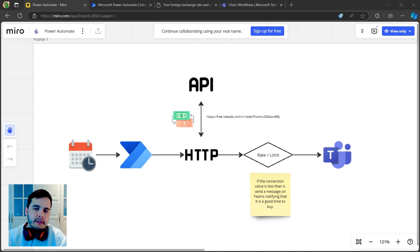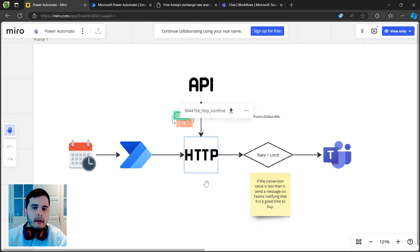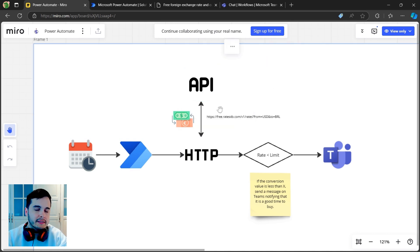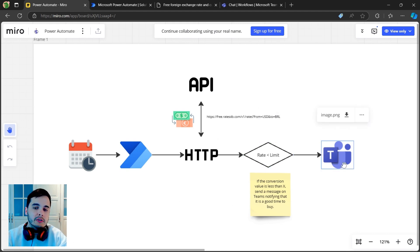Here on screen you can see the schema of what we are going to do. We have a scheduled Power Automate flow that will use an HTTP request to call the API. If the rate is below a certain limit that we set up in the flow, it's going to send a notification on Teams.